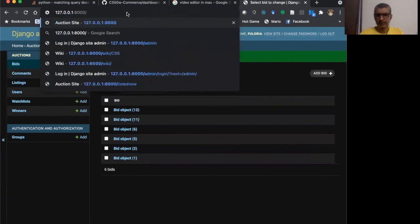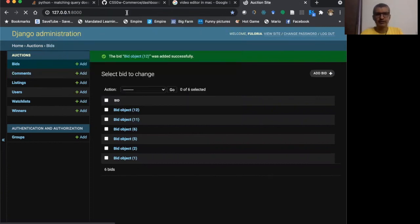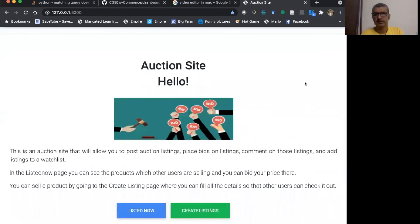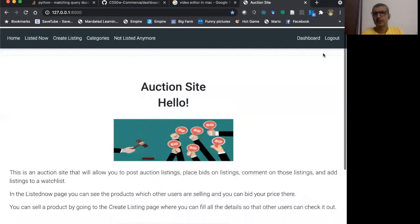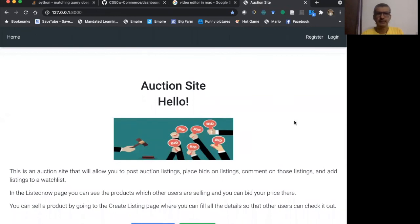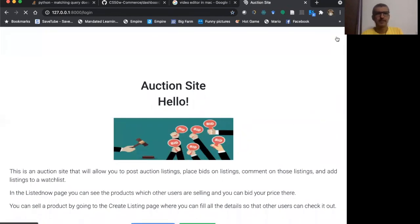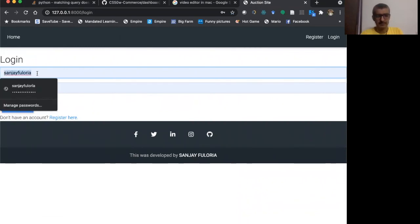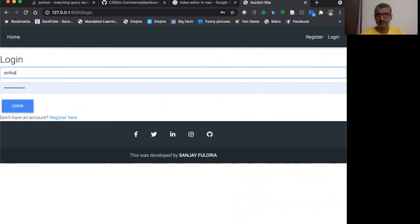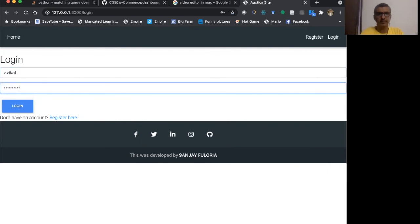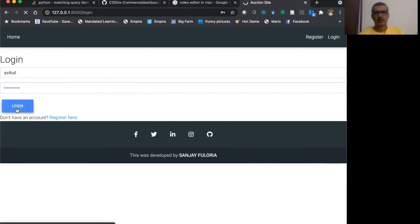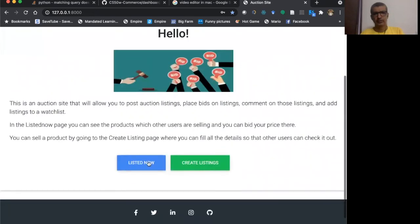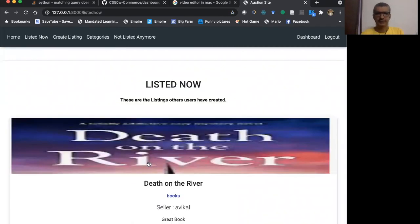When I go back to this, I can log in as a vehicle and see the details. So listed now I can see the listings here.